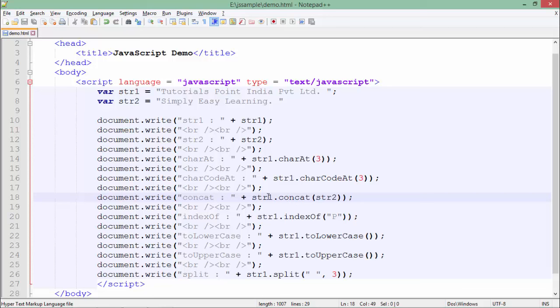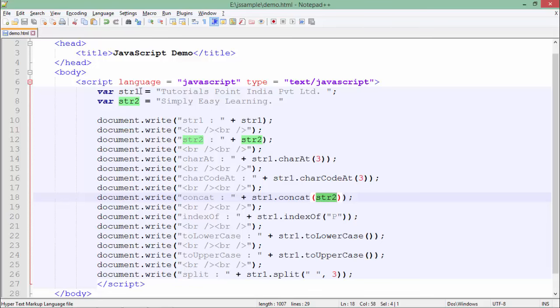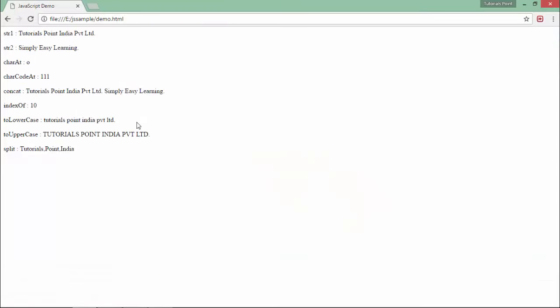After that I have used the concat function, in which the first string would be concatenated - the object which we are using will be concatenated to the second string which will be passed in the parameters. The str2 is 'simply easy learning'.